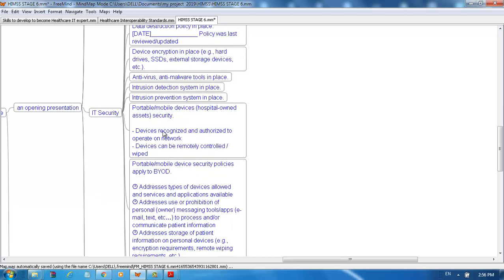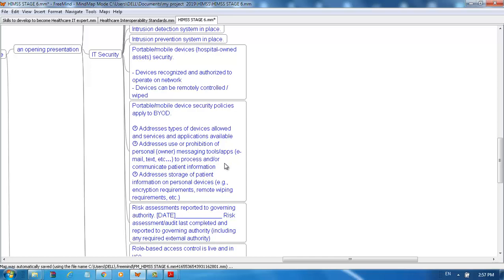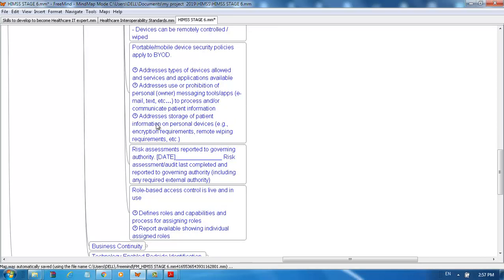For portable mobile devices and hospital-owned assets, security devices must be recognized and authorized to operate on the network. Devices can be remotely controlled and wiped. Portable mobile device security policies apply to bring-your-own-device. This addresses types of devices, use or prohibition of personal owner messaging tools and apps for email, text, etc., to process and communicate patient information. It addresses storage of information on personal devices, encryption requirements, and remote wiping requirements.